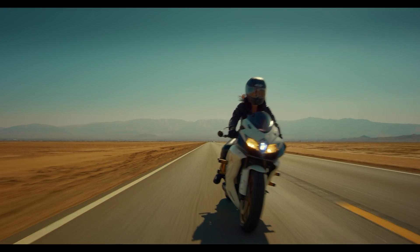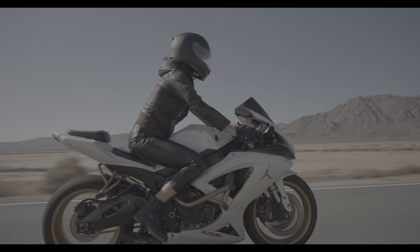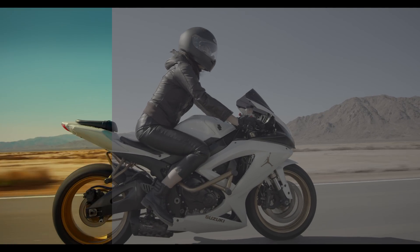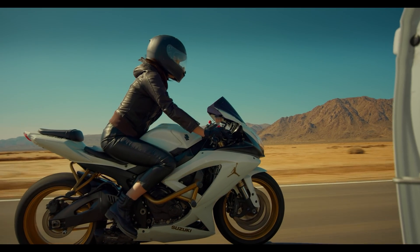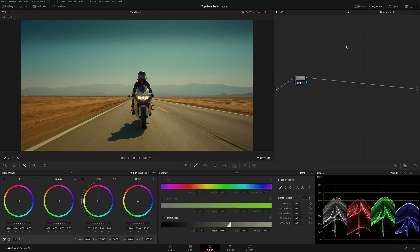Full screen before and after — here we have it, a very nice Top Gear look. By popular demand I'm going to make this power grade available — all links will be in the description below. Stay safe and I'll see you guys in the next video.